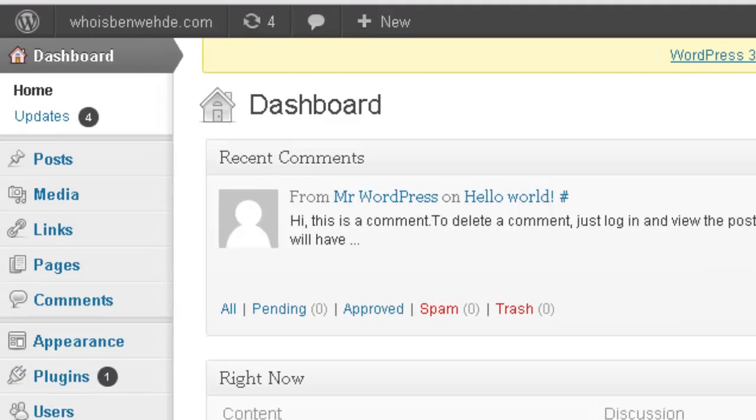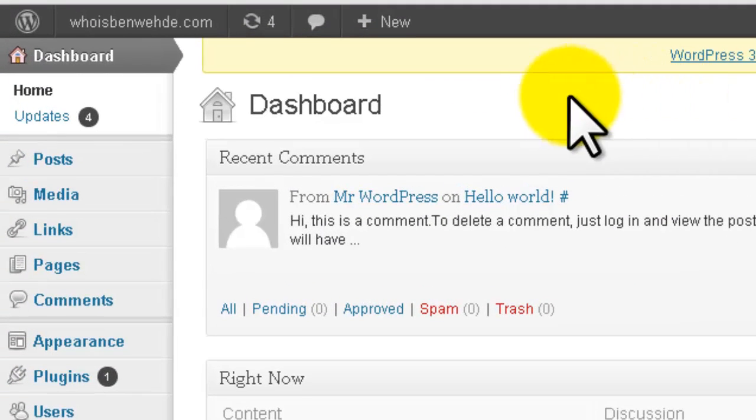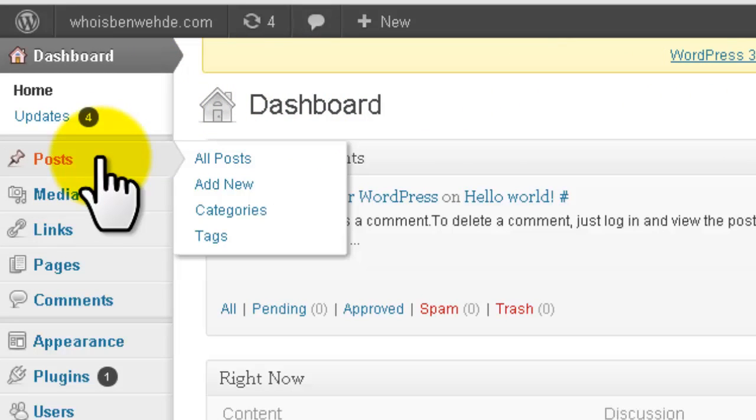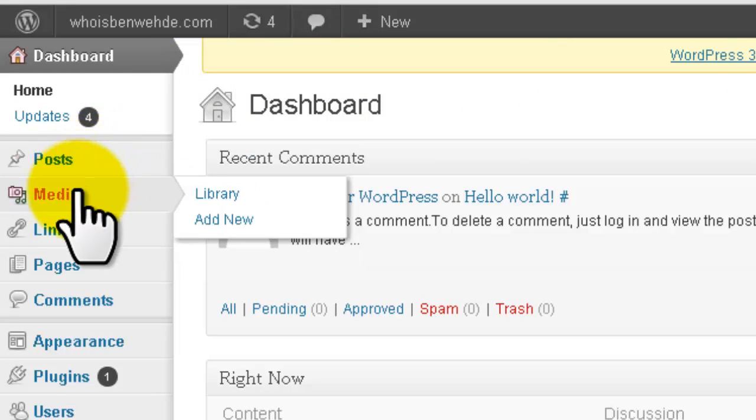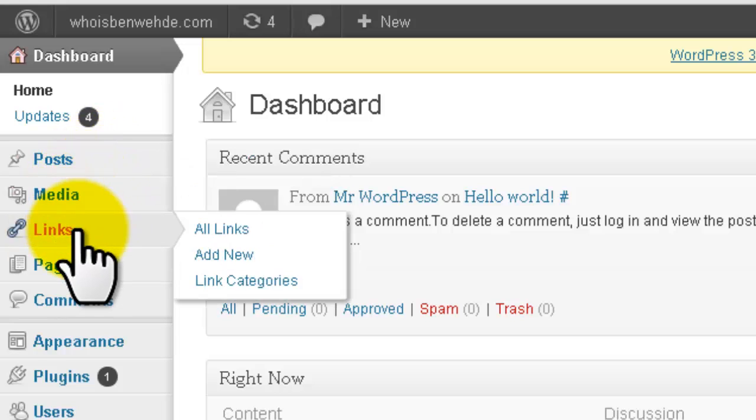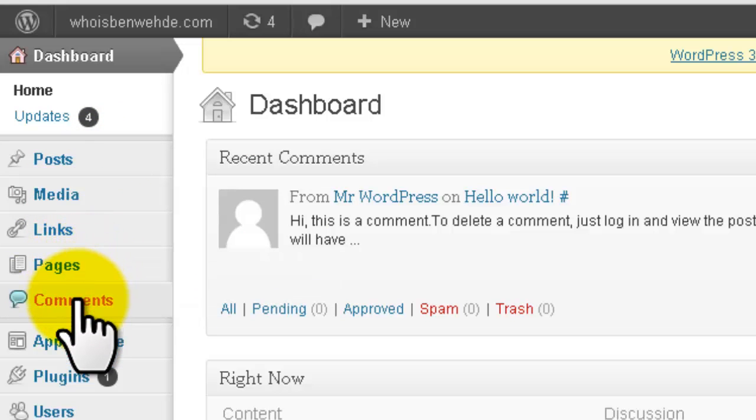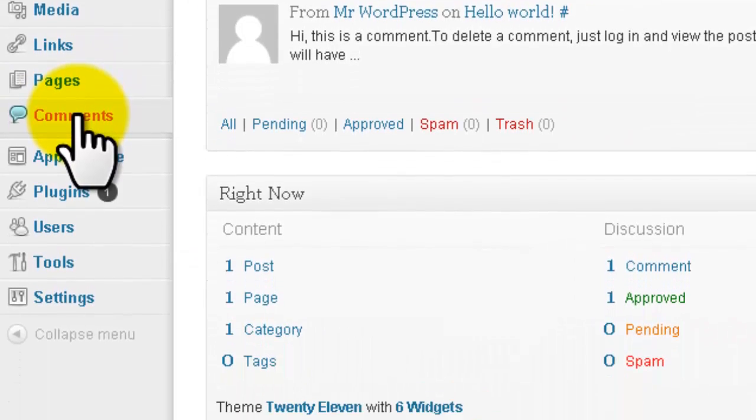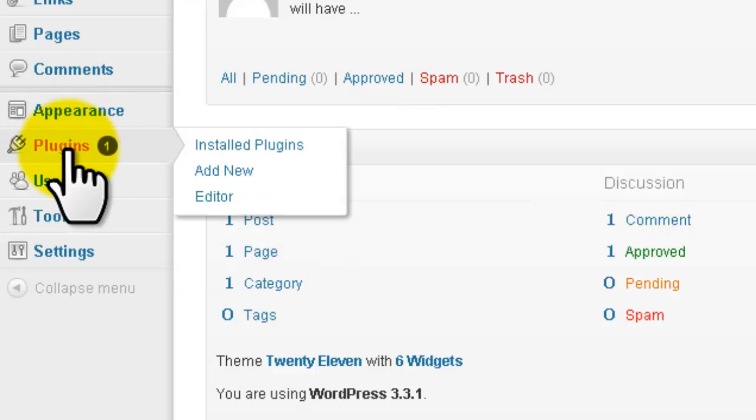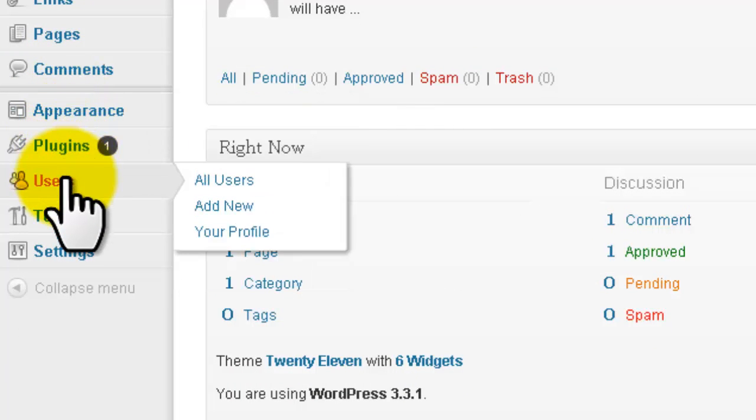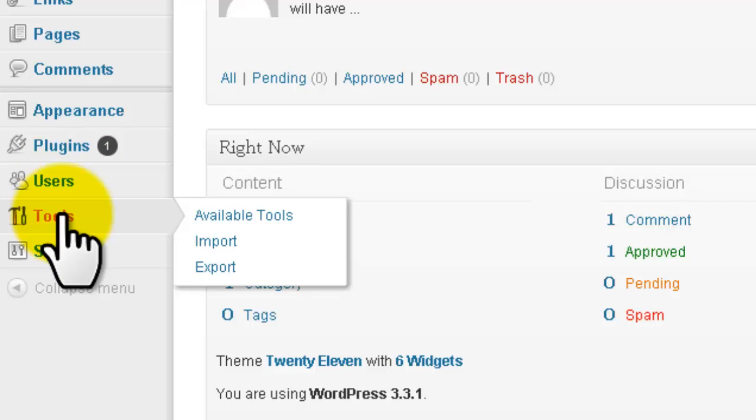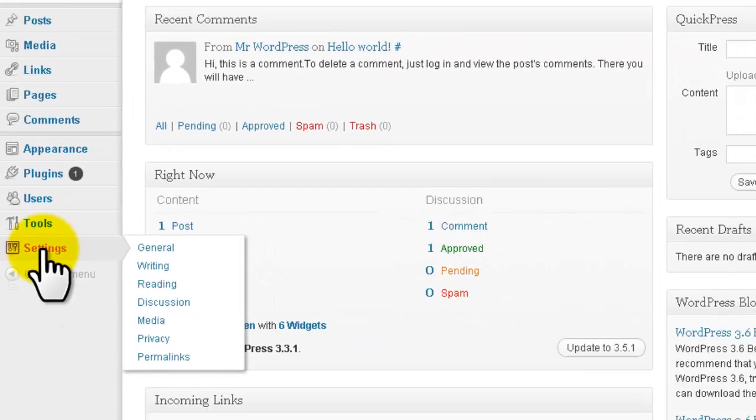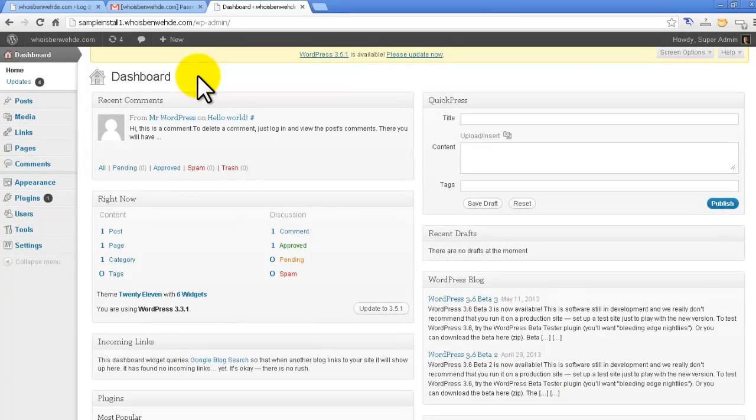Over here on the left-hand side, this is where all your controls sit. So creating posts, adding media which is pictures or videos, creating links, pages, managing the comments that have been left on your site, your appearance options, adding plugins, managing users, different types of tools, and your various settings. All those options are on the far left-hand side.